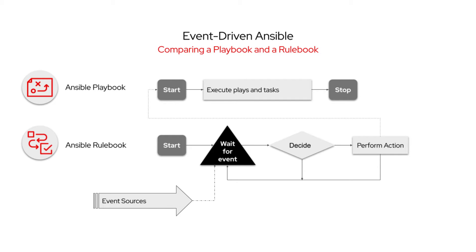The real world is full of events that change the state of our software and systems. Our automation needs to be able to react to those events. We're introducing Ansible Rulebook, which is a command line tool that allows you to recognize events that you care about and react accordingly by running a playbook or other actions.